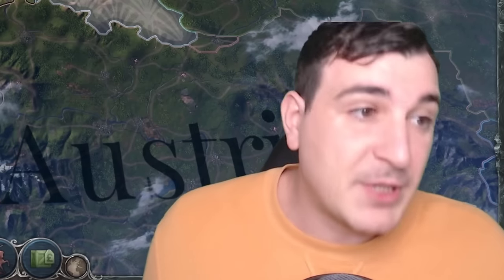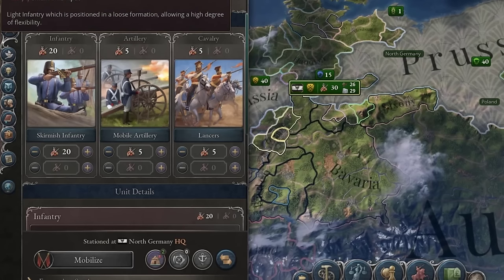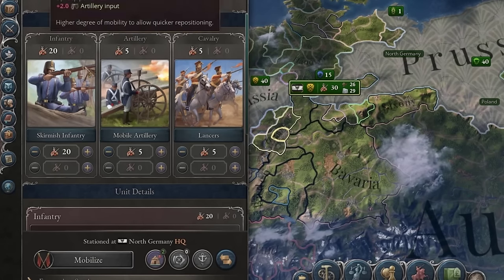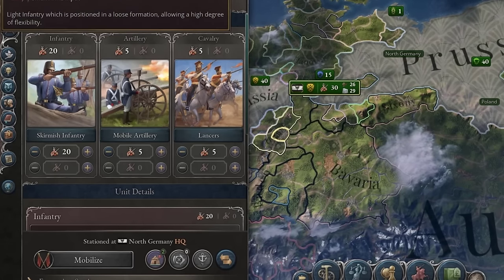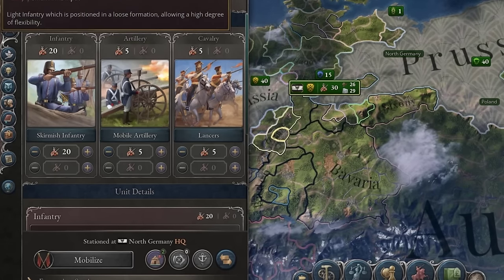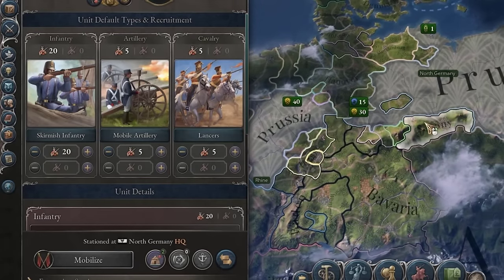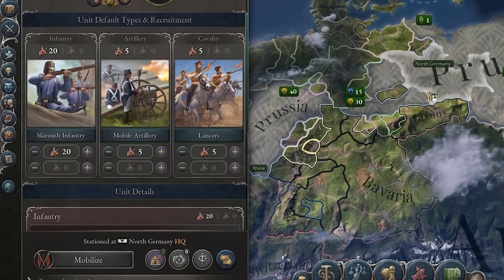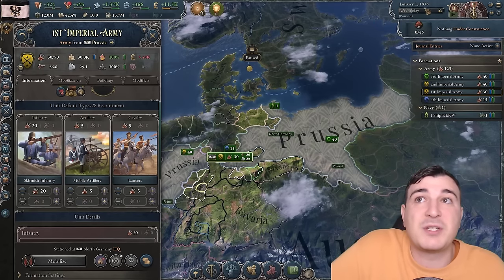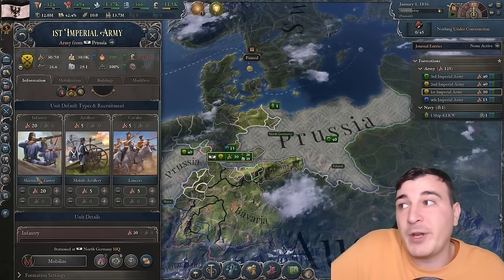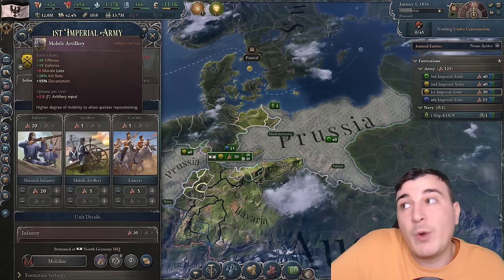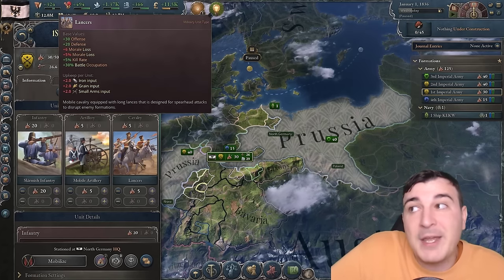So what is the optimal army composition in Victoria 3? Essentially, you want to have less artillery and cavalry combined than you have infantry. The exact amount depends on the size of the country and the money you can sustain. For the Prussians in 1840, you could get 50 infantry per army with 30 artillery and 10 cavalry. Even 40 artillery is not bad, since artillery has extra damage compared to infantry.